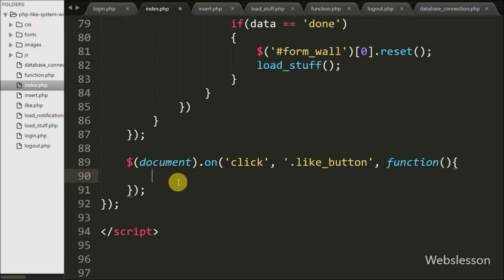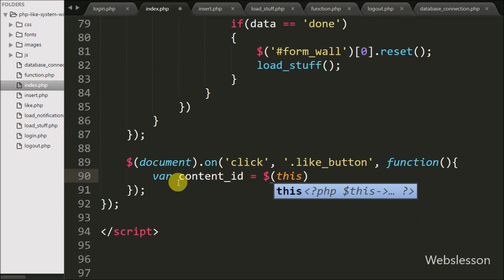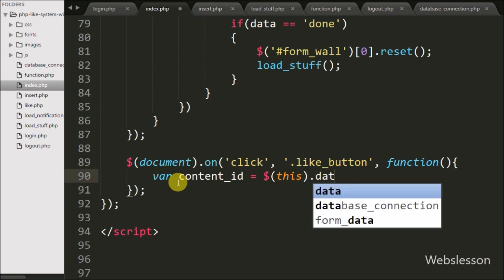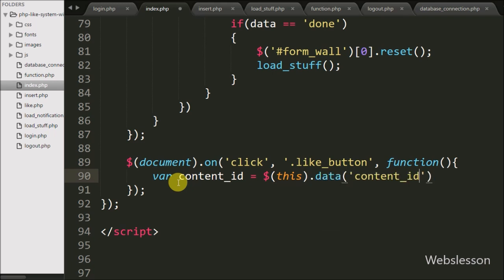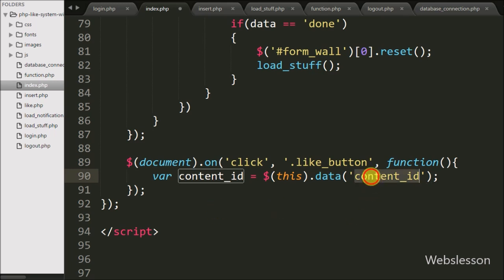Under this we define one variable 'content_id' equal to $(this) selector with the .data() method, and inside this method we write 'content'. This code will fetch the data-content attribute value and store it into the content_id variable.